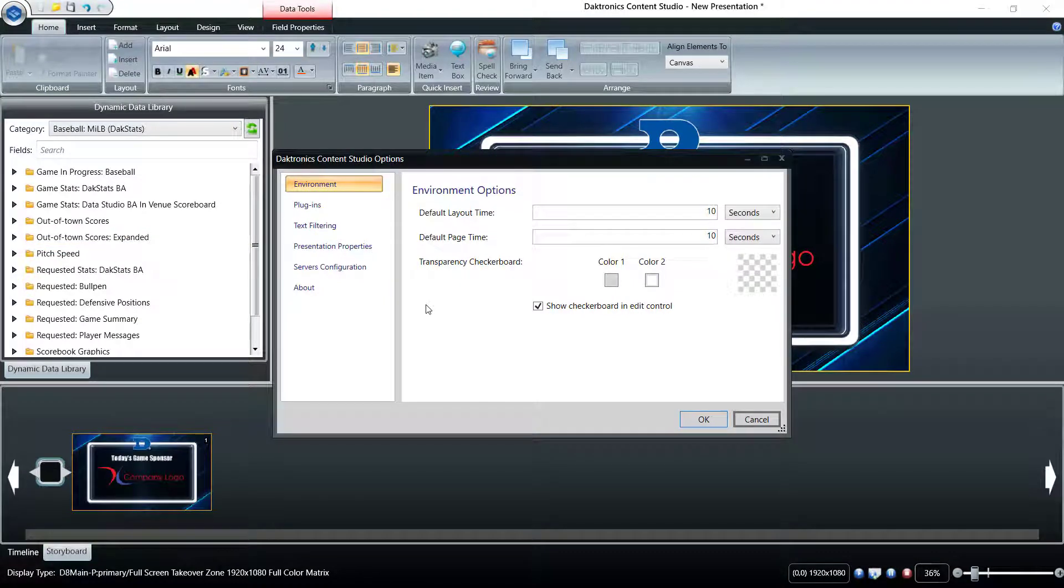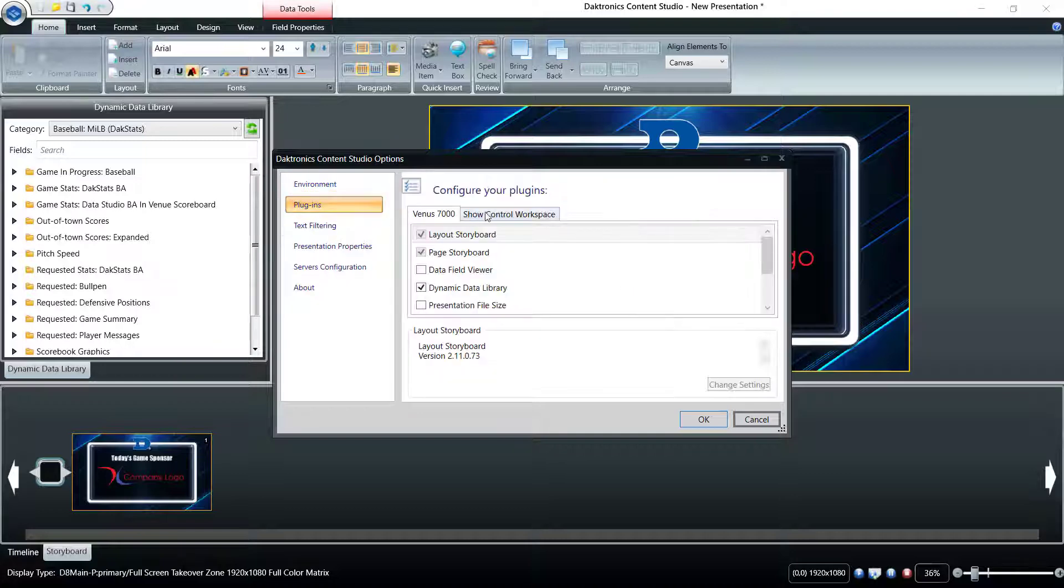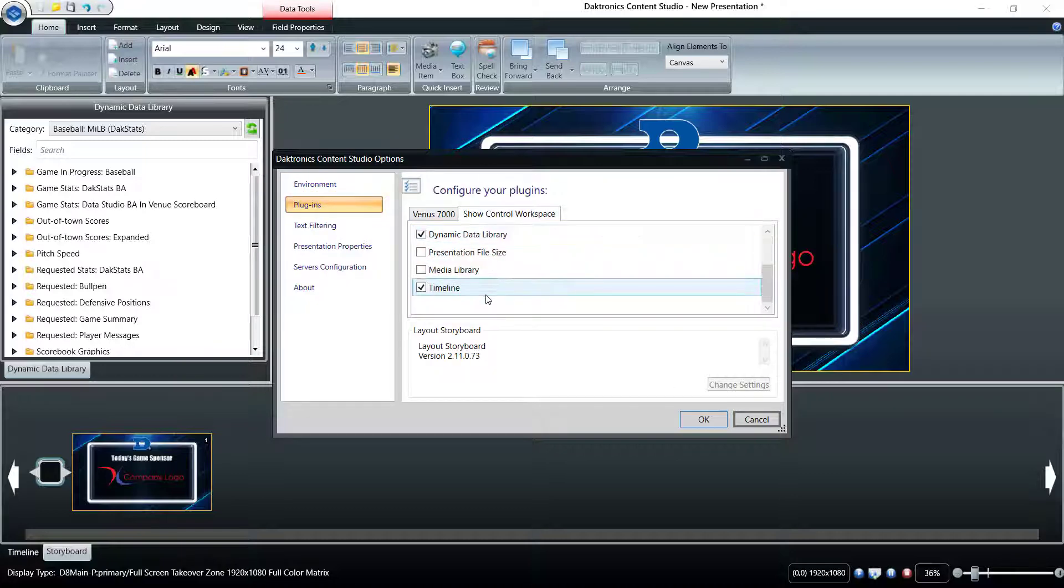Use the Content Studio options box to adjust default settings such as layout time and canvas transparency, as well as to enable or disable the plugins for the library panel on the left side of the software.